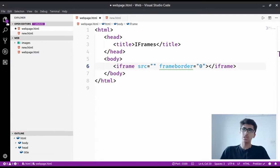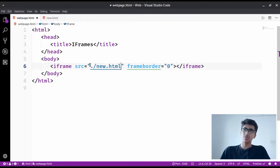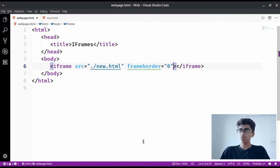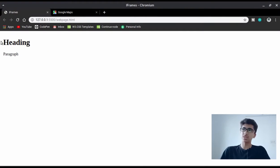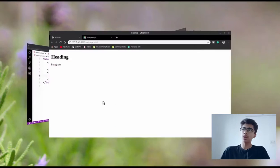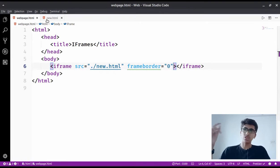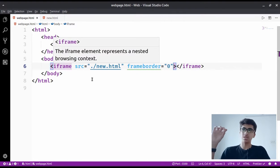In the source attribute we'll say './new.html'. As you can see we have this file in our source attribute. Don't worry about the frameborder attribute - let it be zero. When I save this file and view it, we get a heading and a paragraph. This looks like it's on the page, but we don't have any h1 tag or any content in webpage.html - all of that is in new.html.